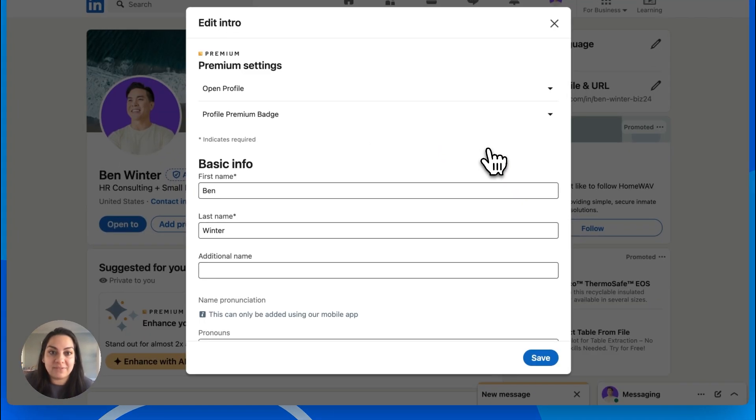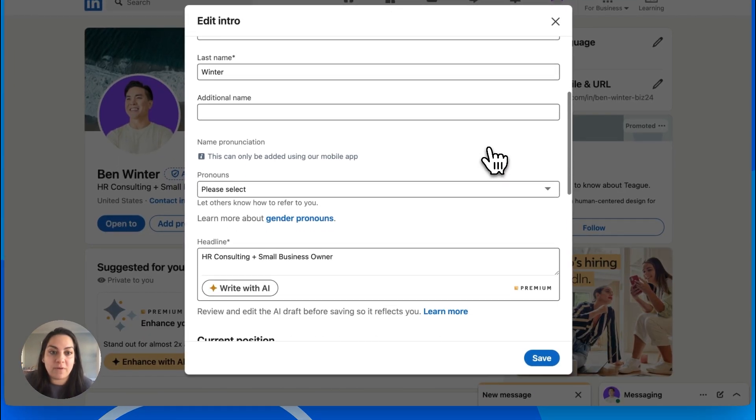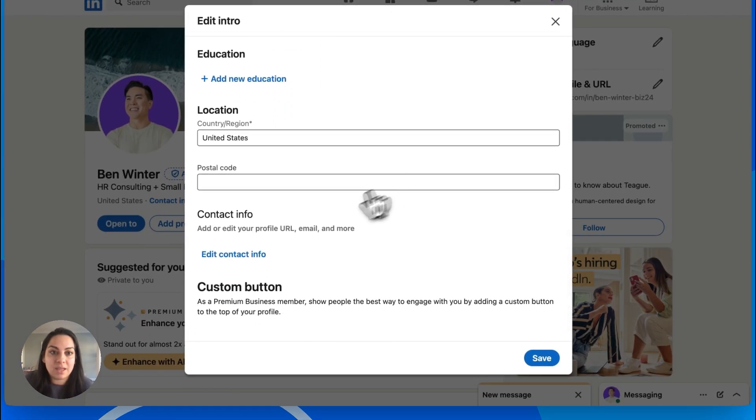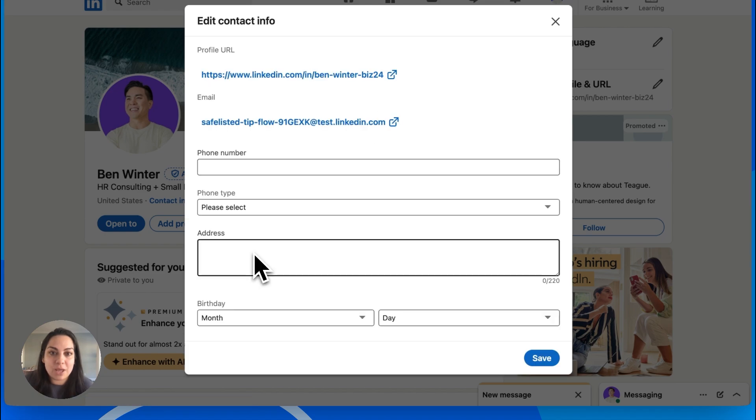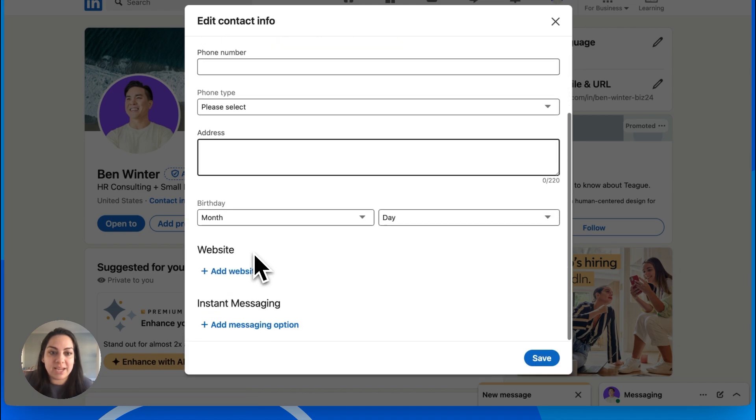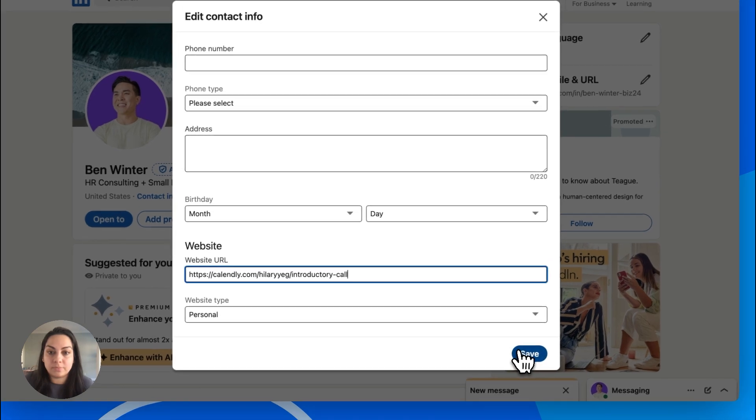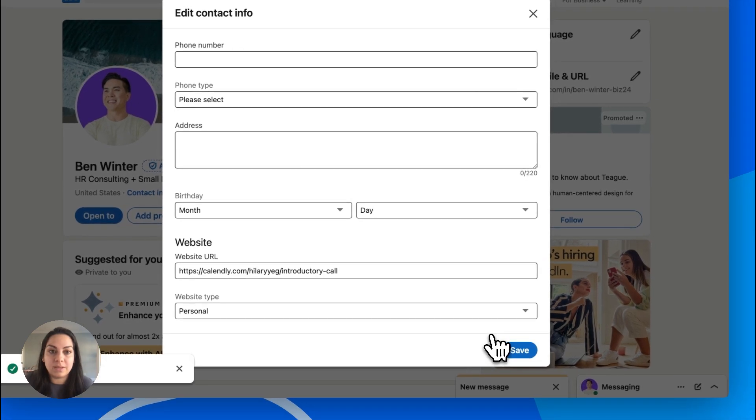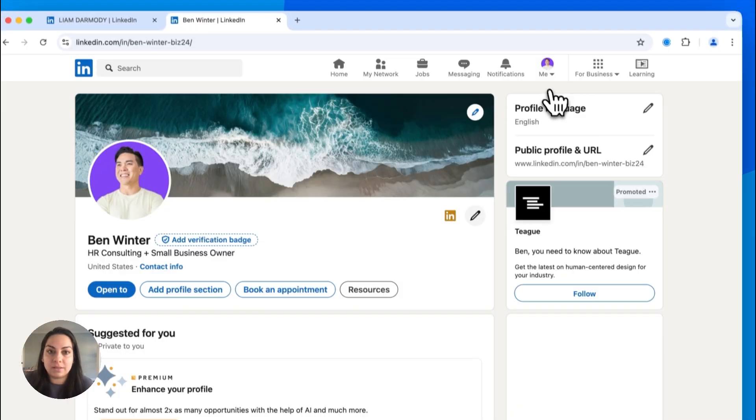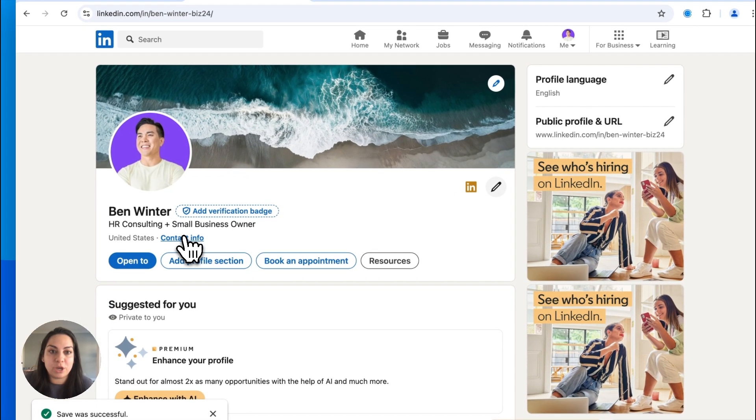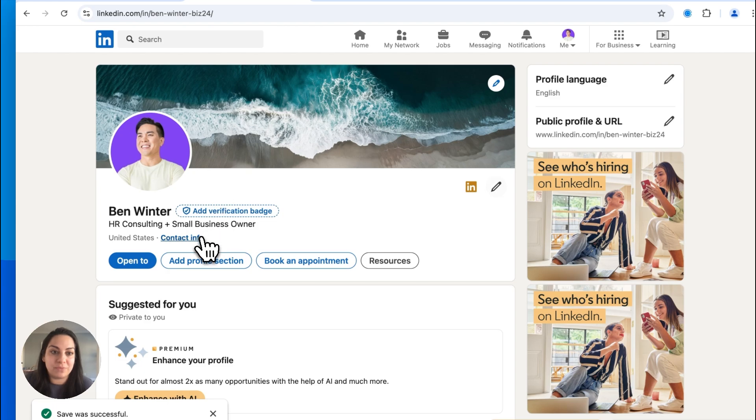Go to Contact Info in your profile settings. Click Edit Contact Info and paste your link under the website URL. Now, anyone viewing your profile can easily book with you.